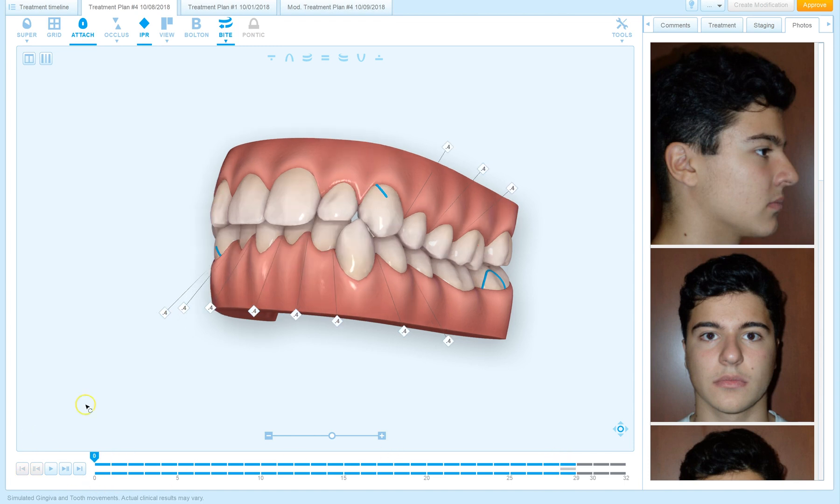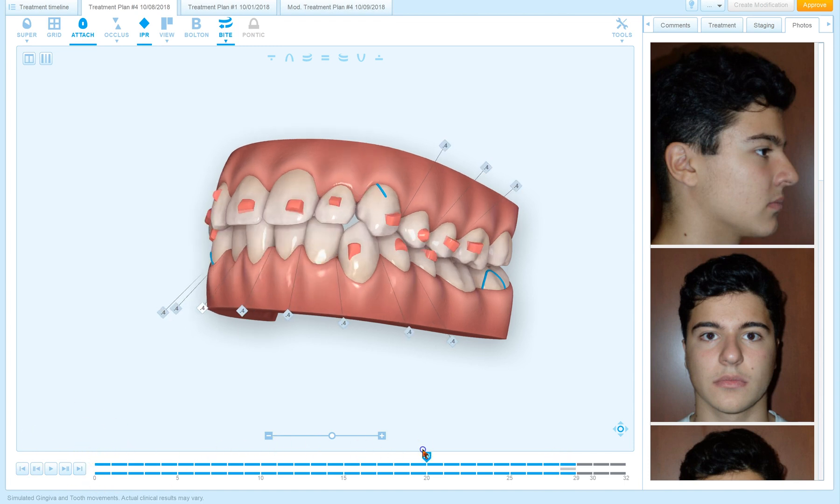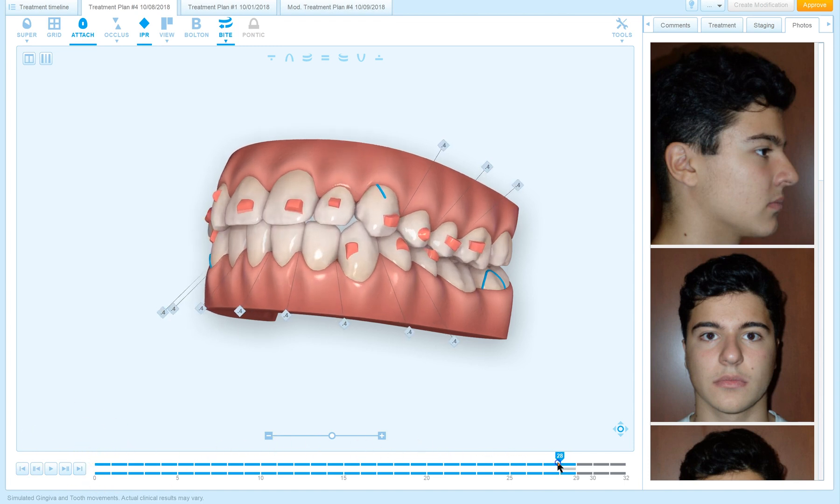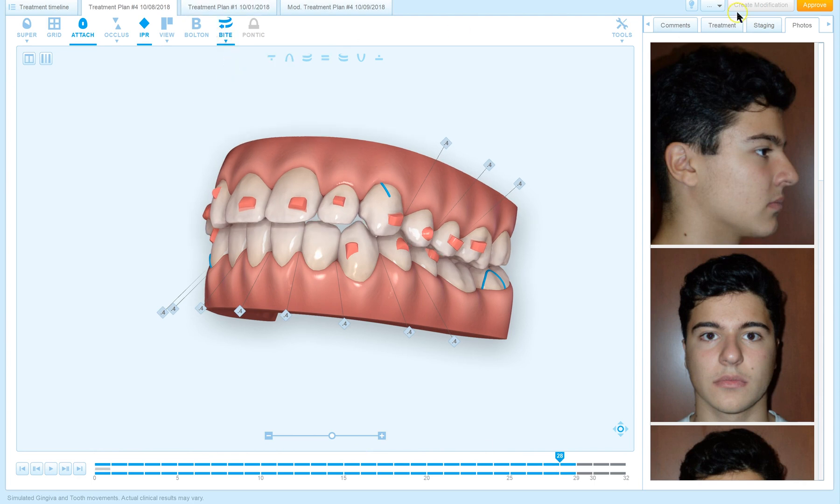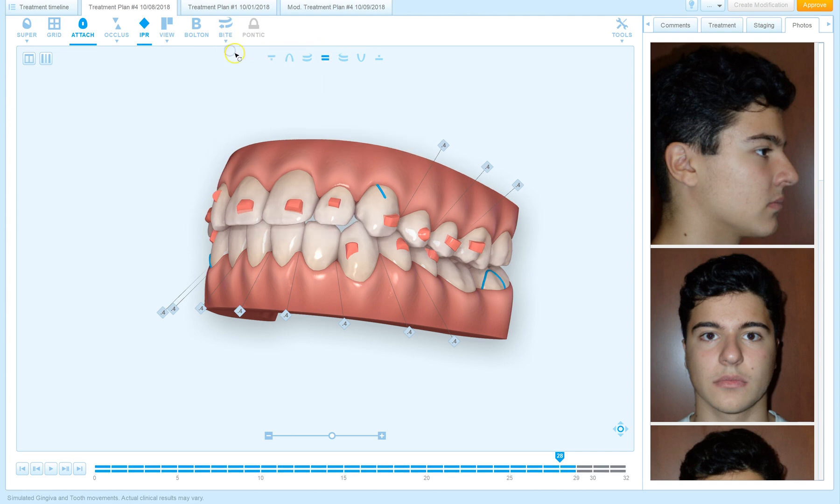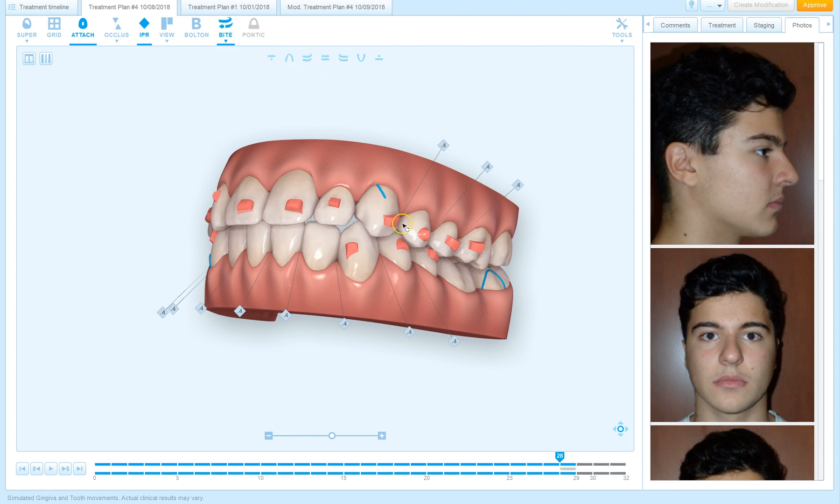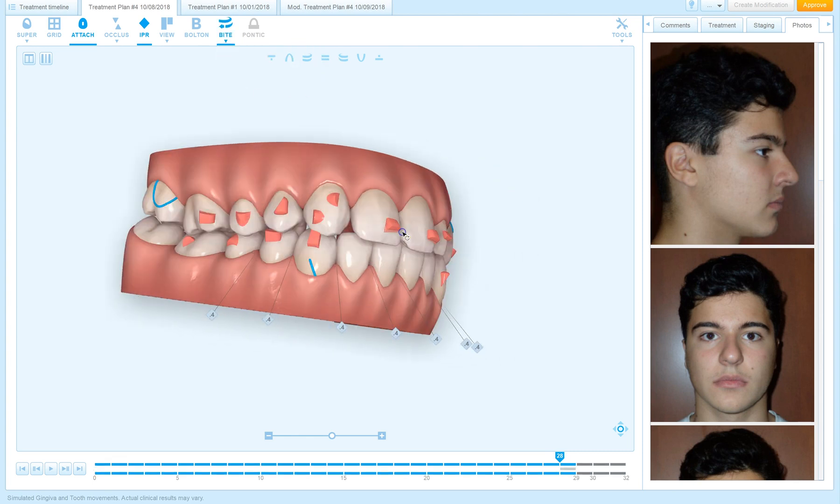So there's a lot to be taught from the ClinCheck, but notice that all of these changes, whether I change the bite jump to at the beginning of treatment, whether I hide it all together, I can still approve my aligners, which means that this is not making any change to the shape of the aligners.